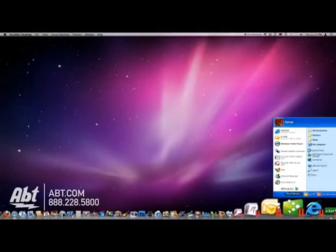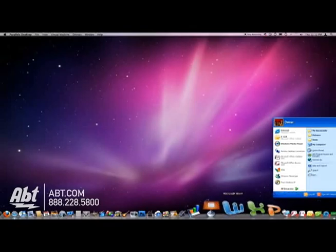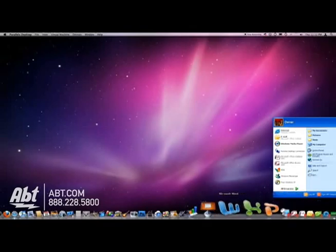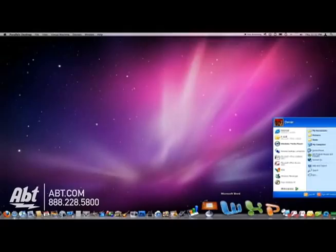In the future, start to wean yourself away from those Windows applications. Don't get the Windows version of Office. Invest in the Mac version of Office. Start using all of the Mac applications as much as you can.